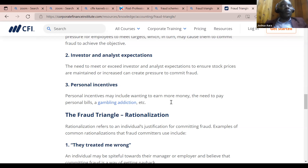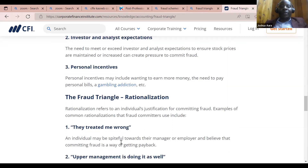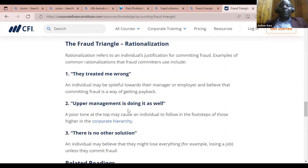Once you have committed fraud — because there was an opportunity and an incentive pushing you towards stealing — you will come and rationalize. Rationalization, the third corner, refers to an individual's justification for committing fraud. Examples include: 'They treated me wrong — I had to steal because these people hate me.' An individual may be spiteful towards their manager and believe fraud is a way of getting payback.